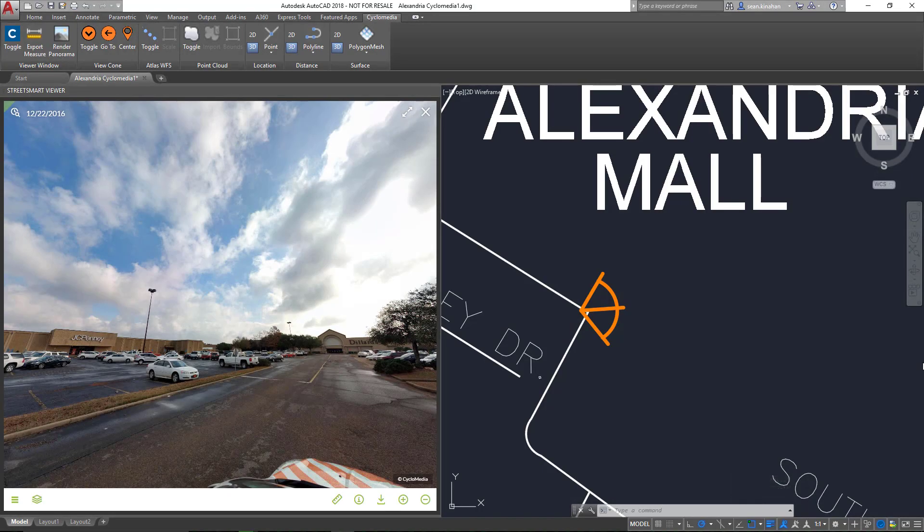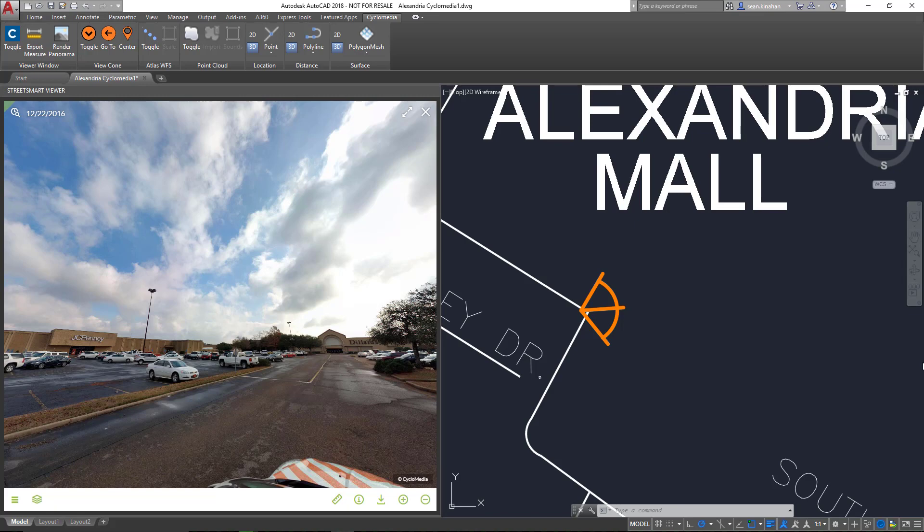Hello and welcome back to our series of videos detailing the functionality of our Cyclomedia plugin to AutoCAD. My name is Sean Kinahan and I'm a Senior Software Engineer with Brockwell IT. Today I'll be demoing the Atlas Web Feature Service widget.